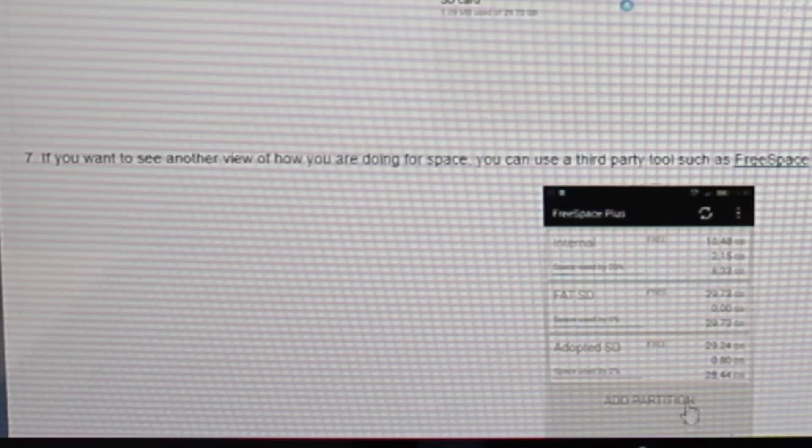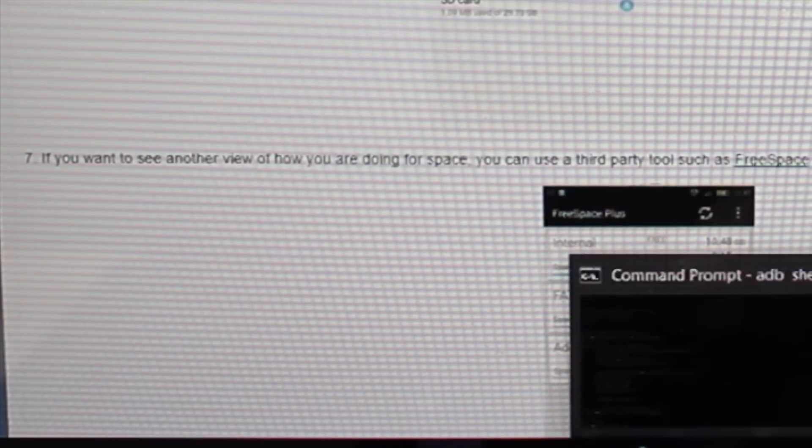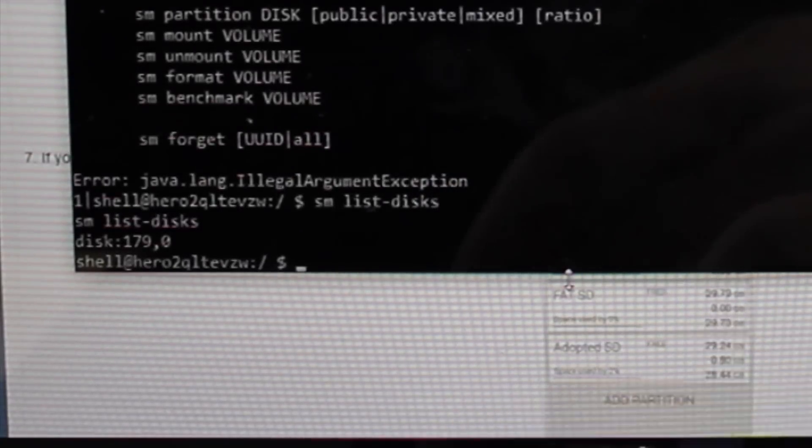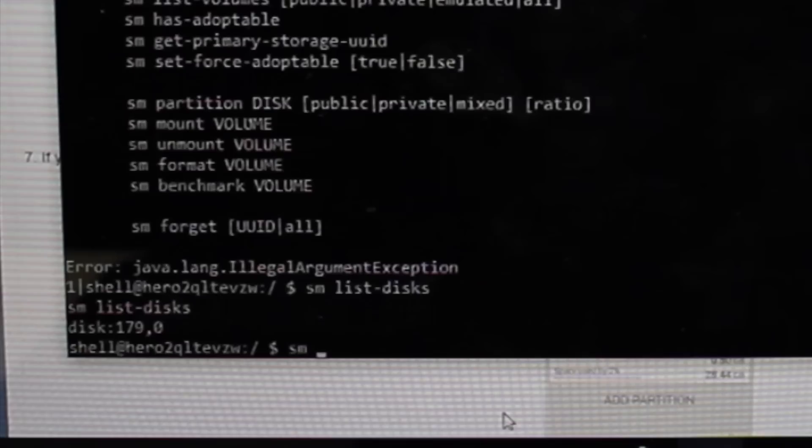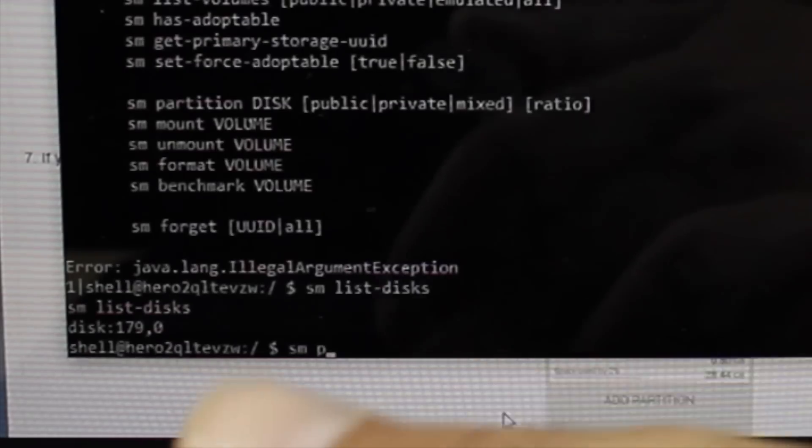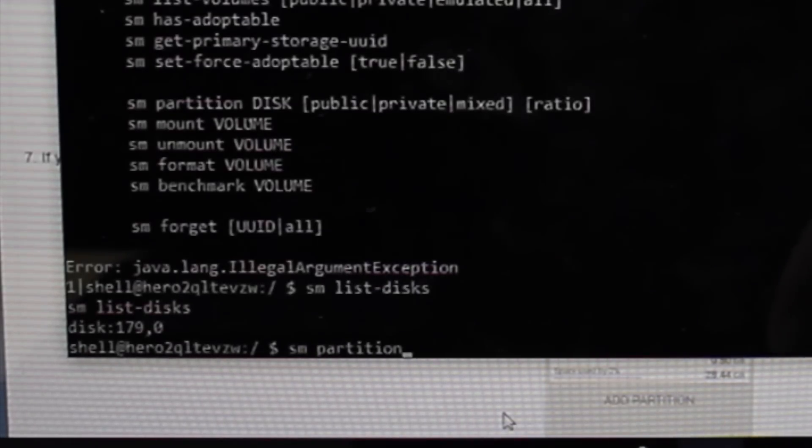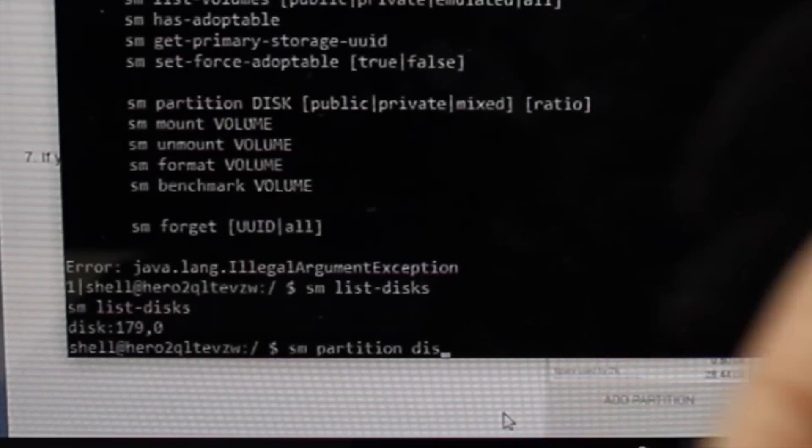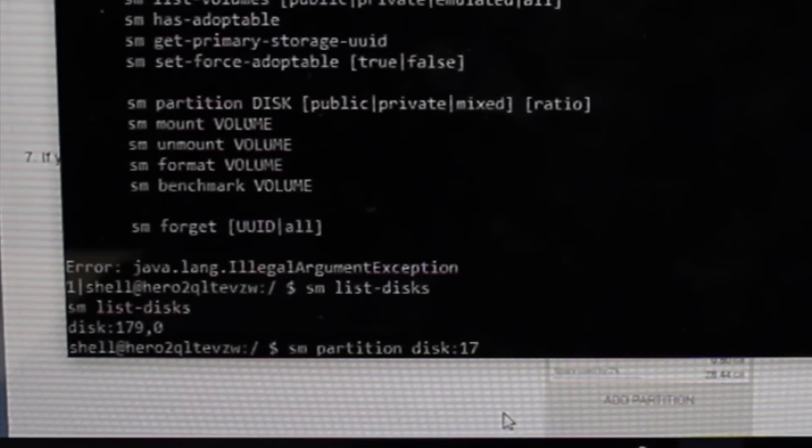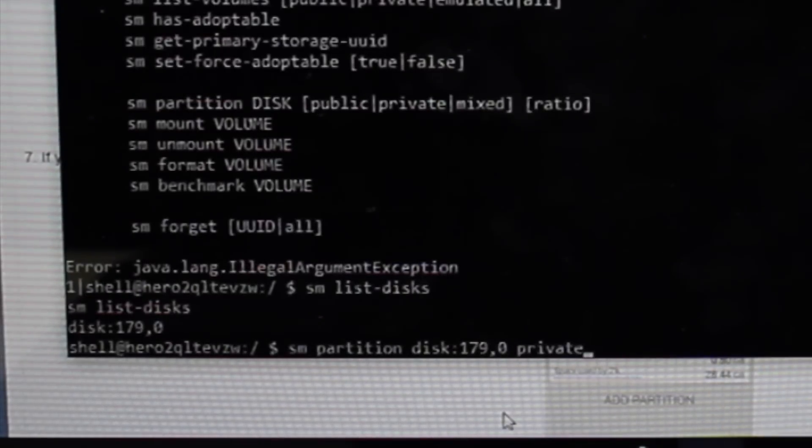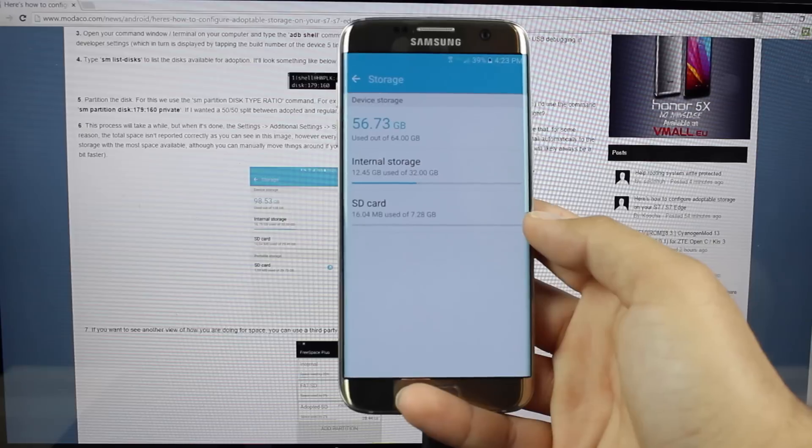So here, we're going to go back to our command prompt, and we'll go SM partition disk 179 comma 0 space private, and hit enter.